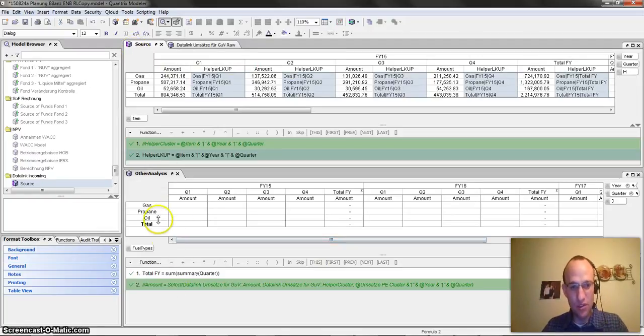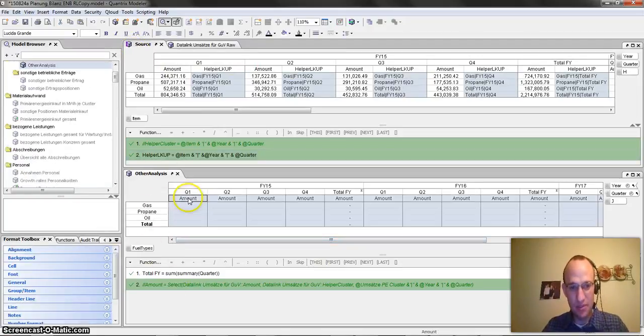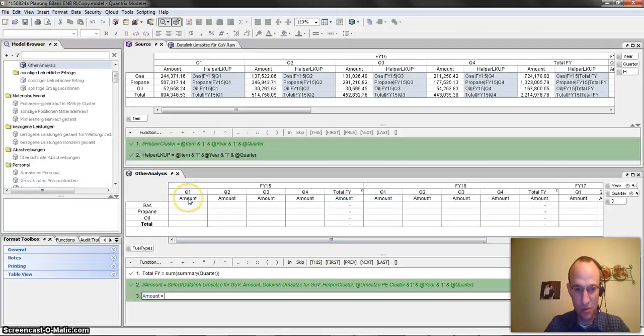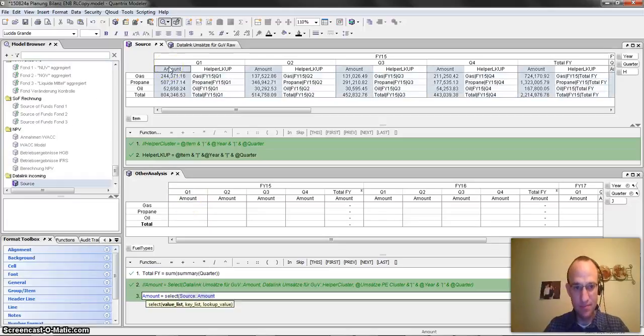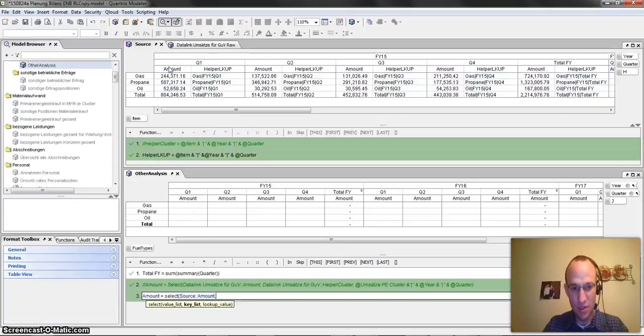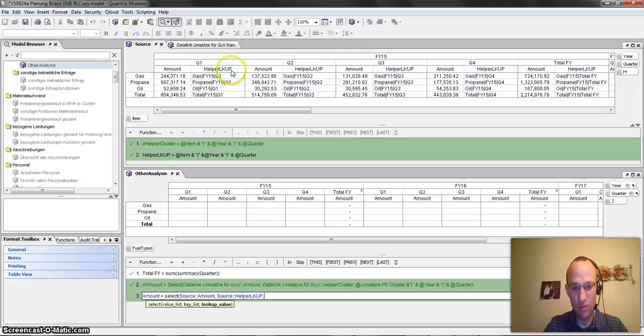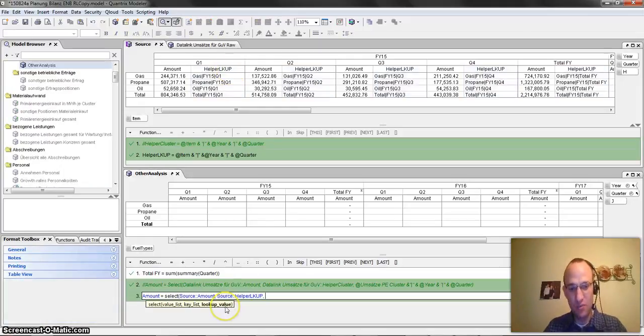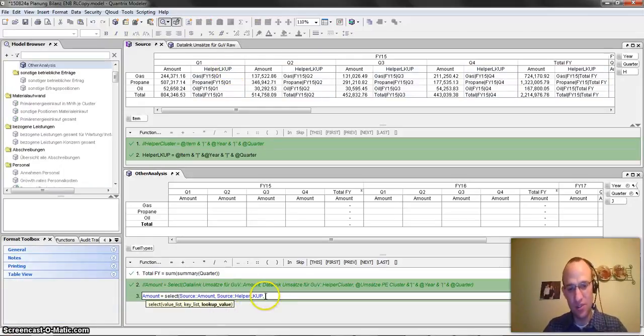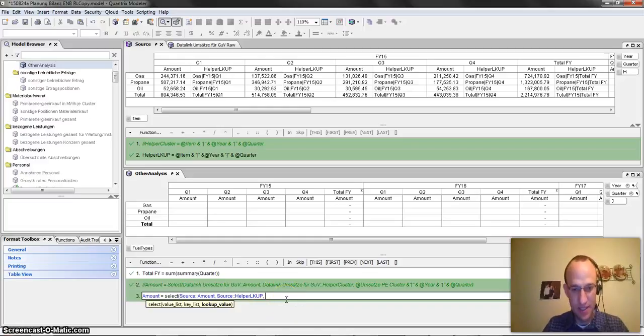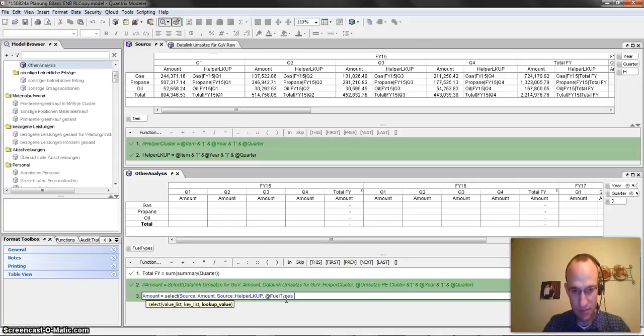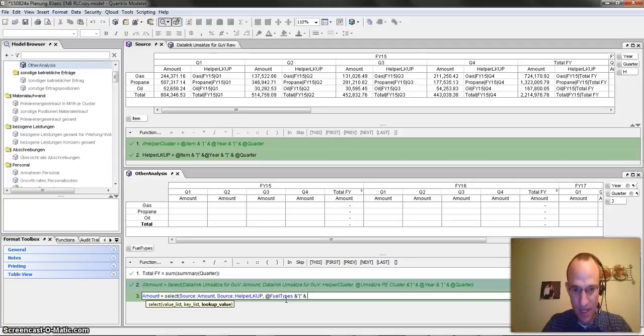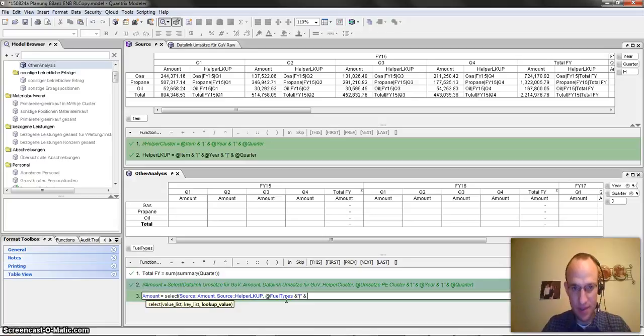Then down below, what I'm going to do is I'm simply going to say that amount is equal to select the amount. That is what I want to bring back. And what is my key list? It is actually the helper lookup. And then my lookup value is going to be a key list that I create just right here in the formula. And that is going to be the at fuel types with the pipe character and at year.